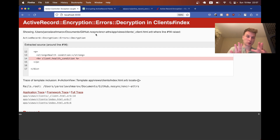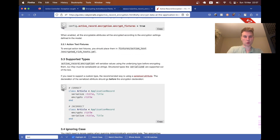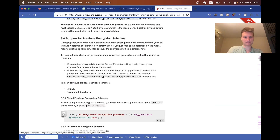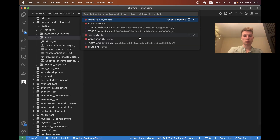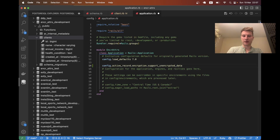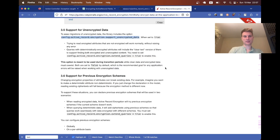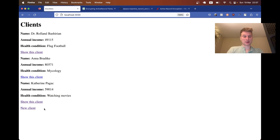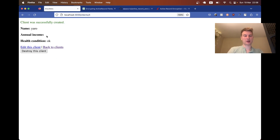In this transitional period, we need to enable a workaround. Going back to the docs, there's a setting called `support_unencrypted_data`. We're going to set it to true. In application.rb, I'll add `config.active_record.encryption.support_unencrypted_data = true`. Now if I restart the server, I can access the application. Let's create a new client - name, health condition - and create. The client has been created successfully.